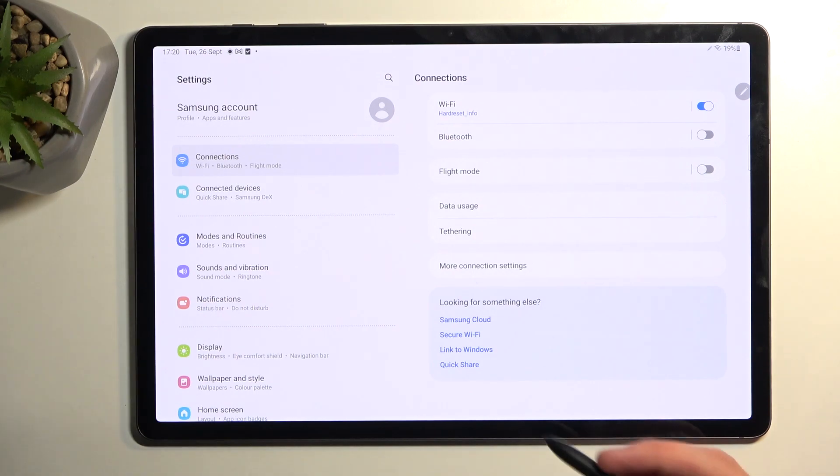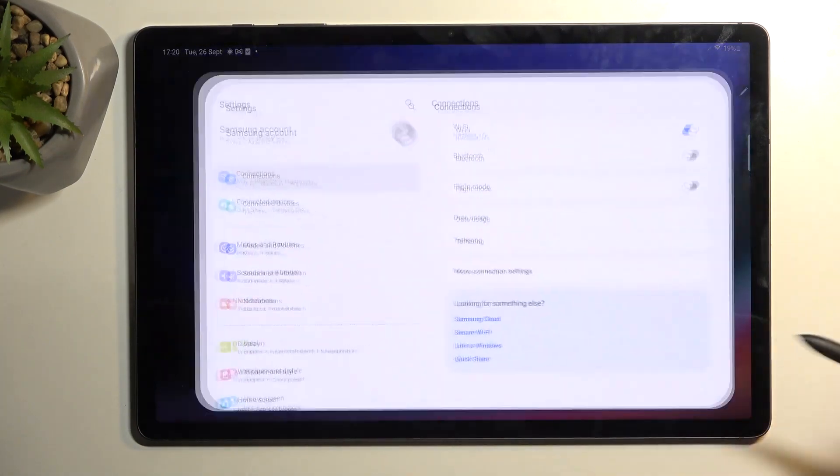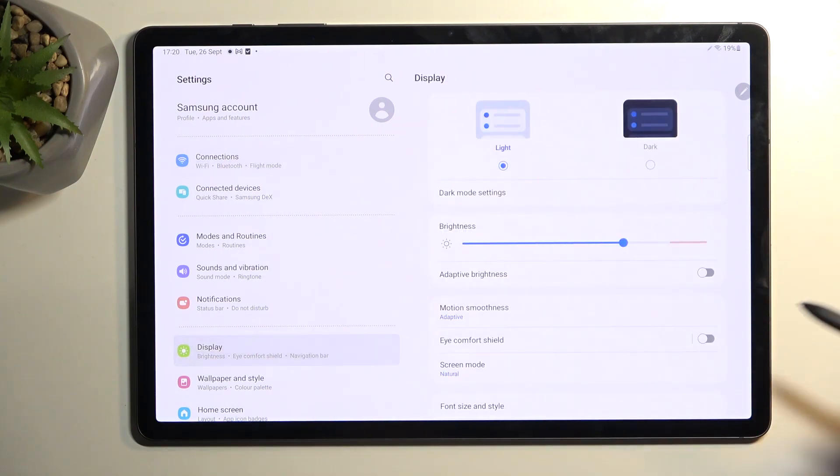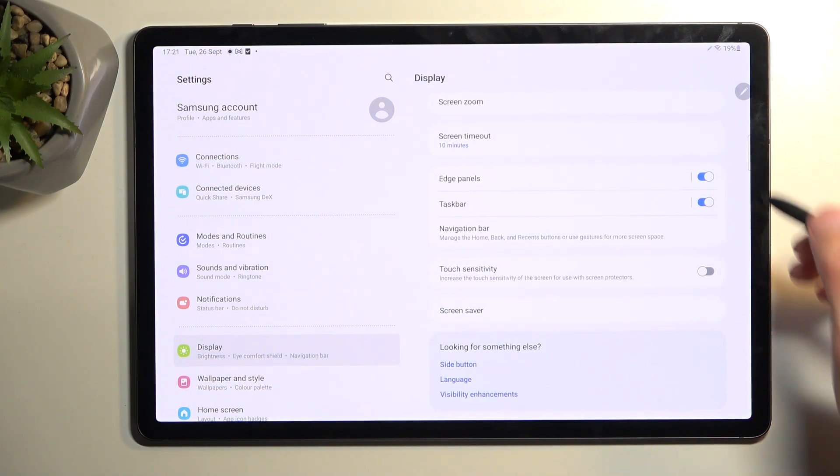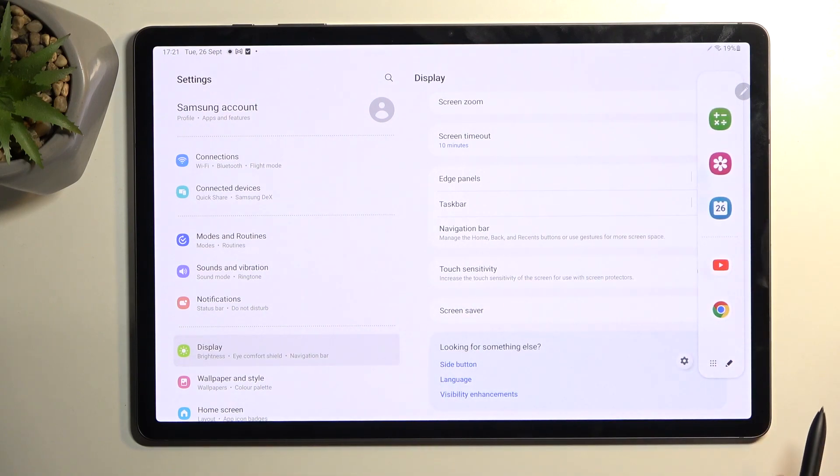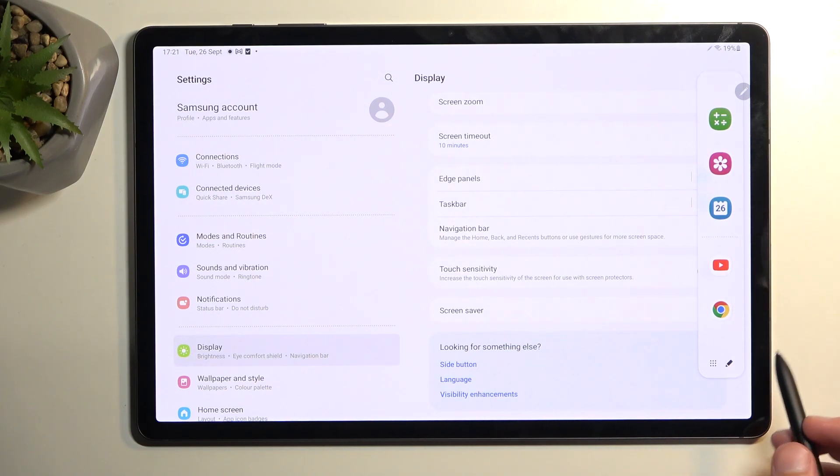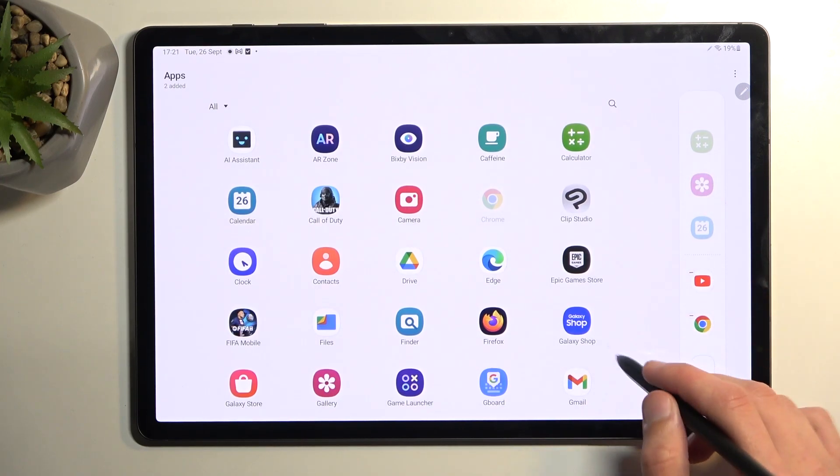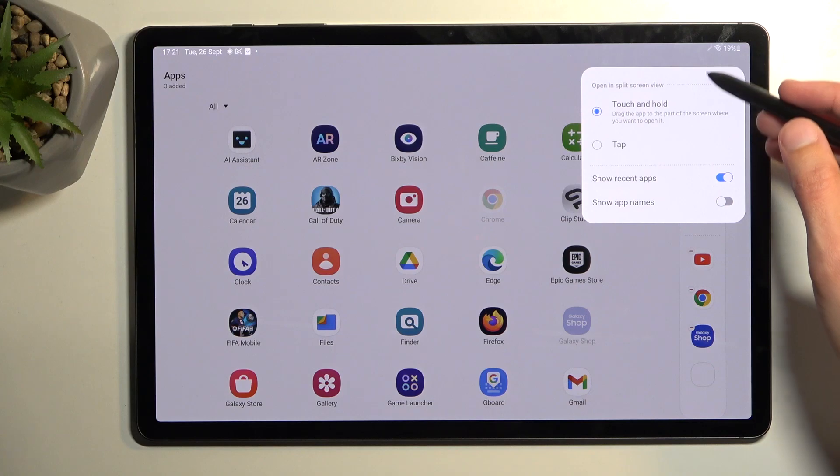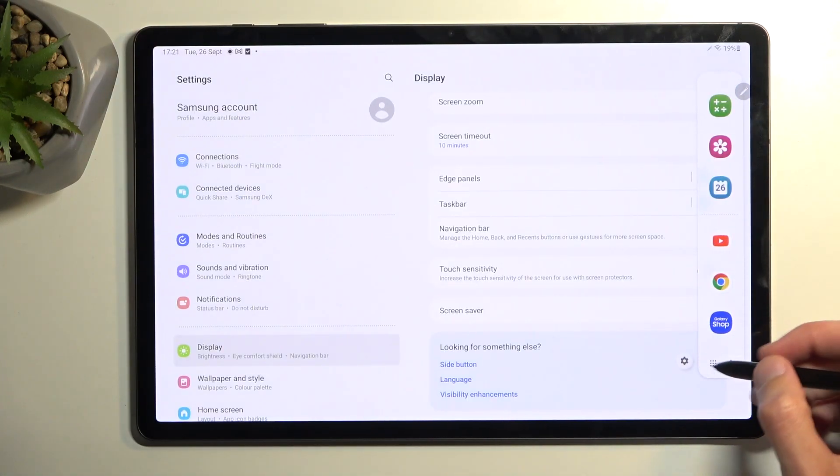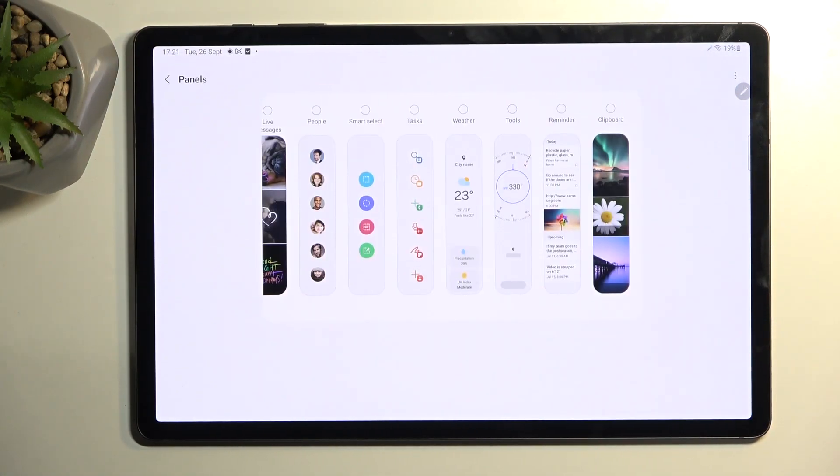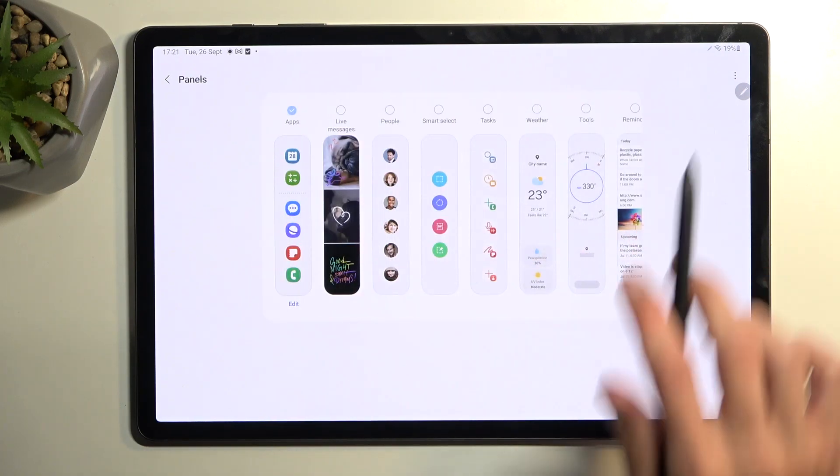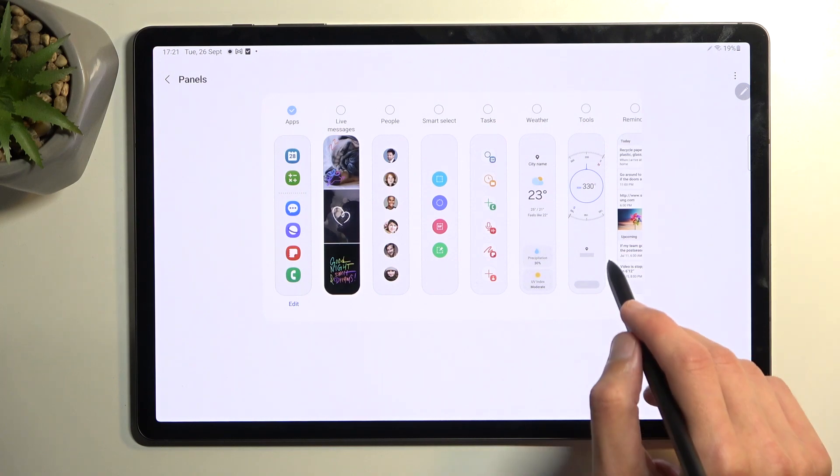Going back to the display where I was, we also have the edge panel right here. This is something that Samsung had for some time already. Here we have a bunch of different applications, you can add different functions to it as well by tapping on the pencil right here. We have settings right here and this will take you to other panels that you can add that come pre-installed with the device by default.